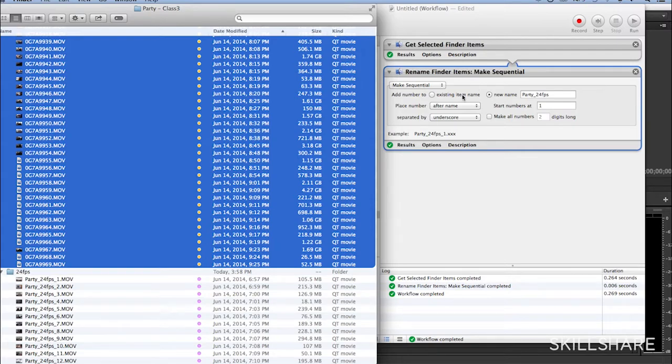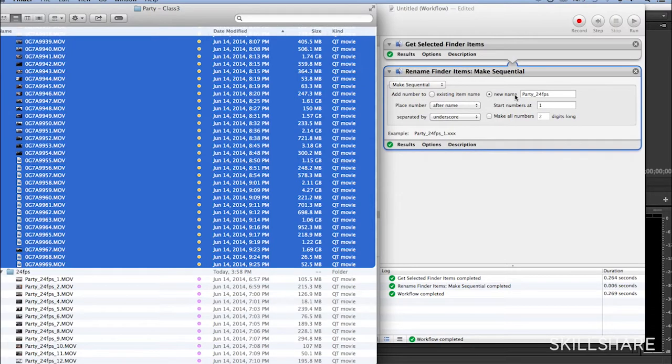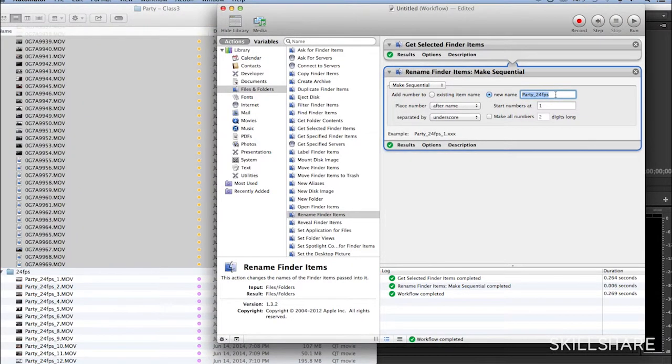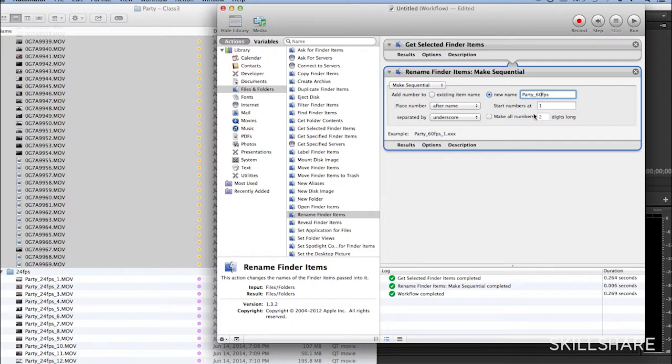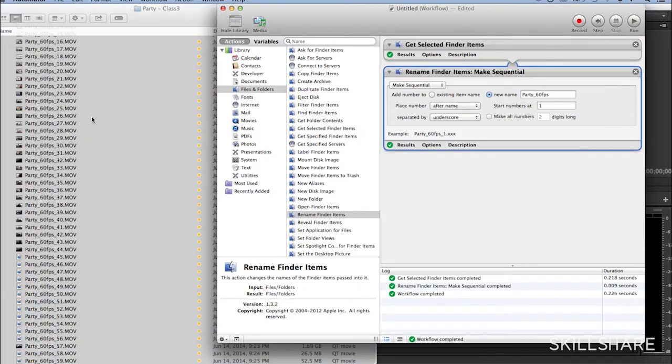So I just selected, make a sequence, and then now I'm going to change this name to 60 frames per second, 60 frames per second, and then underscore, and then start making a sequence. I'm going to press Run, and I'm going to see over here.